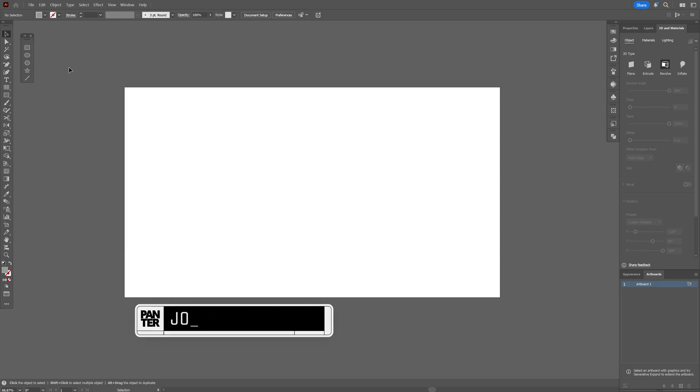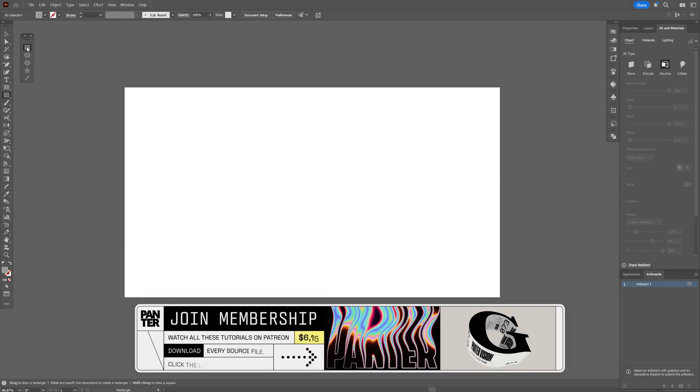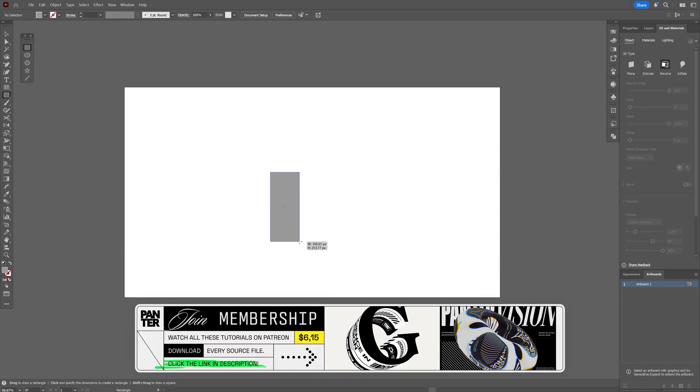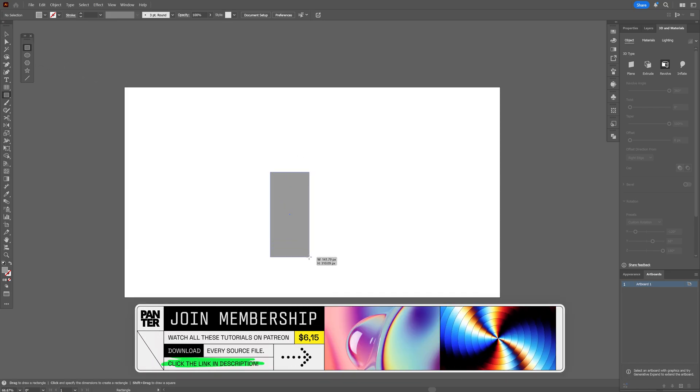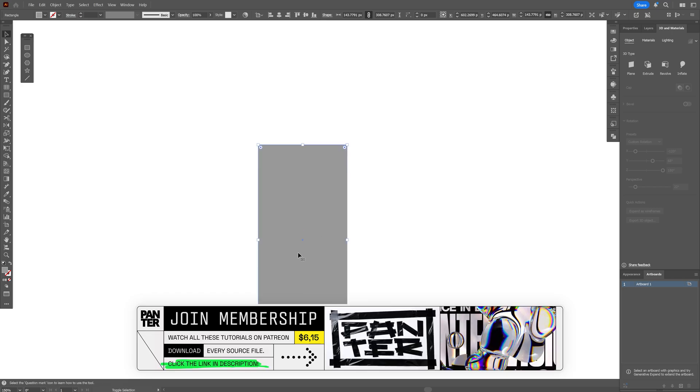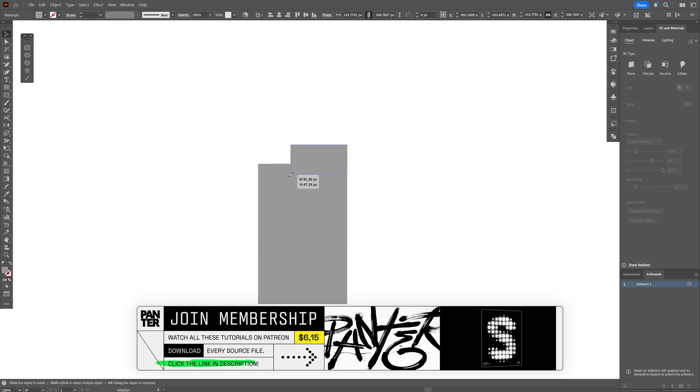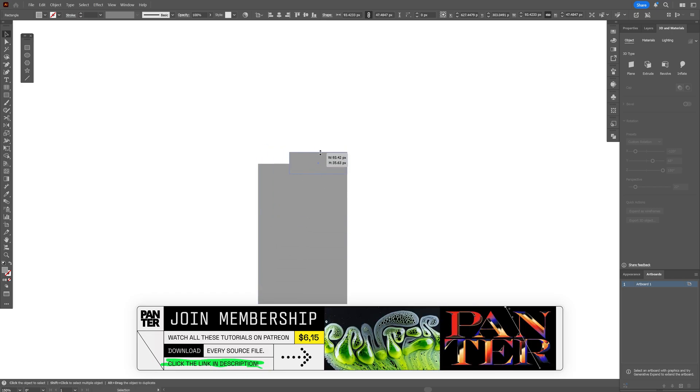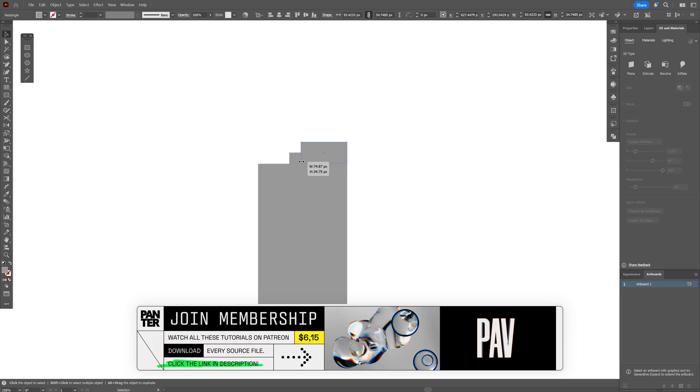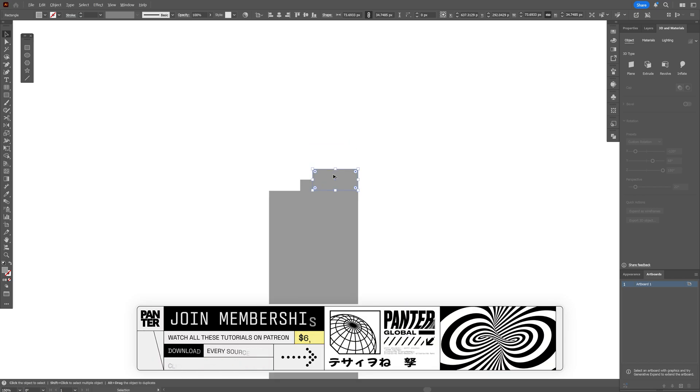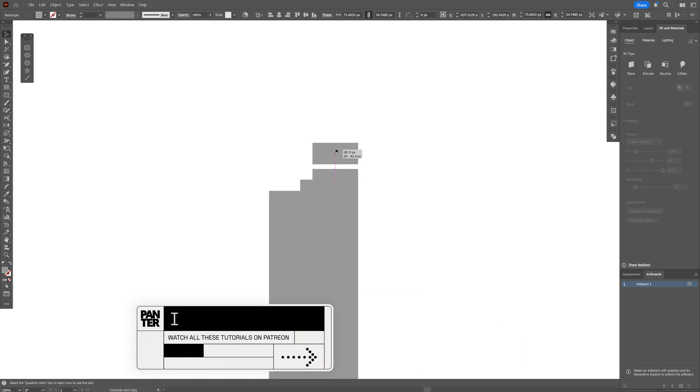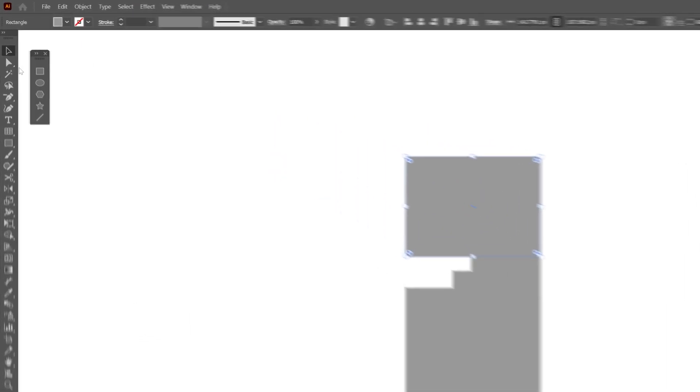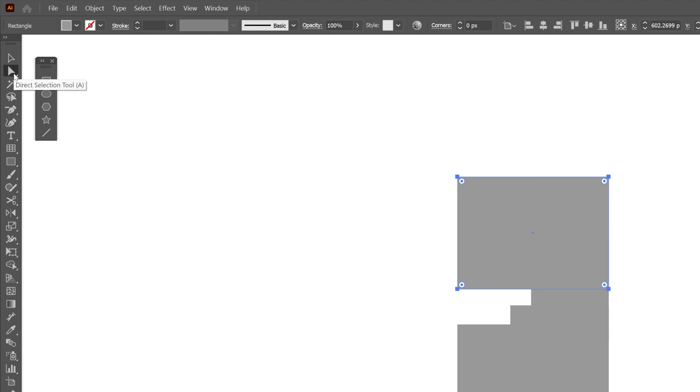I'm going to start in Illustrator and select a rectangle to create that perfume bottle. I'm going to press and hold Alt and create half of the bottle. I'm going to create another copy and make it the same size.